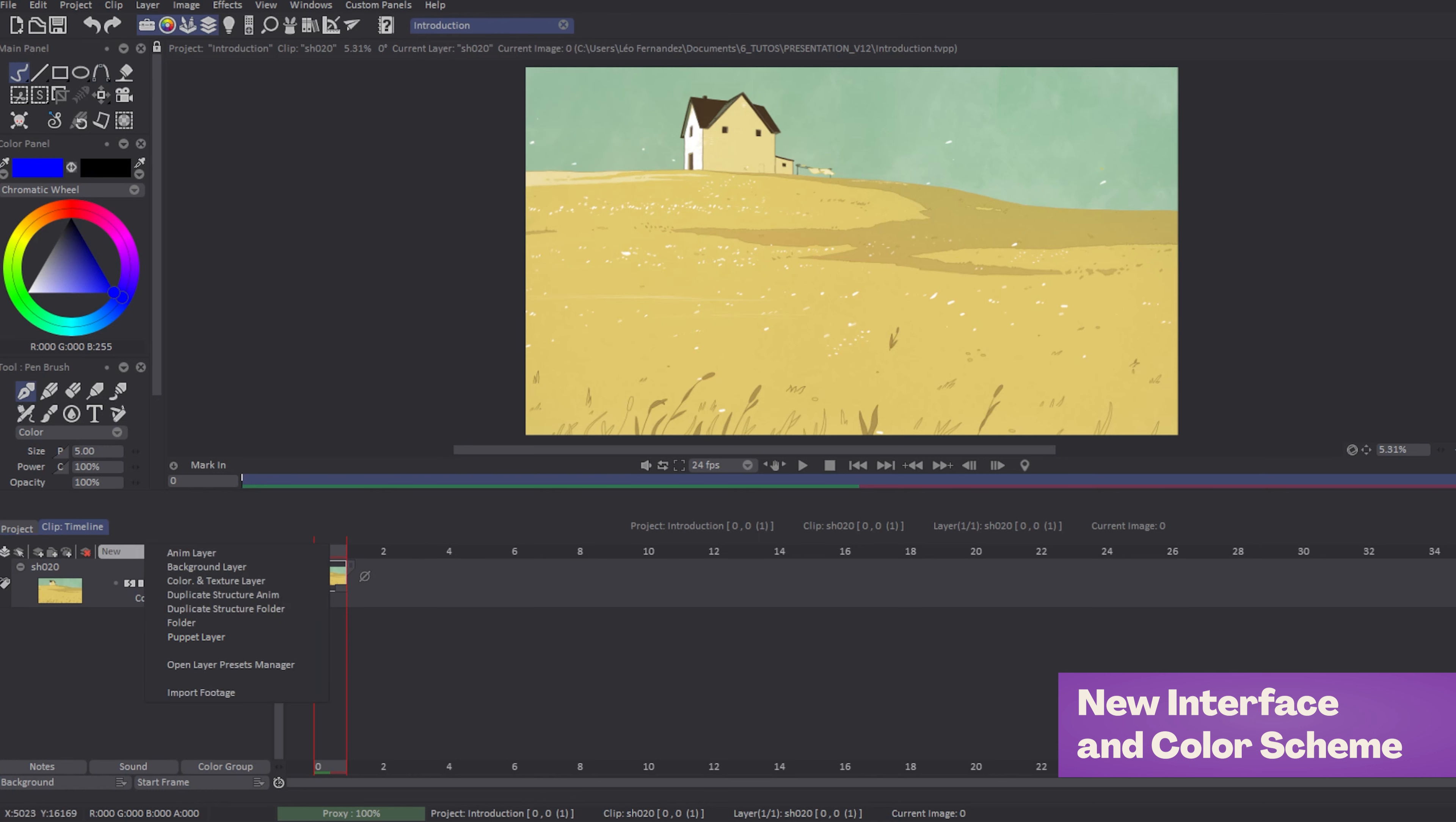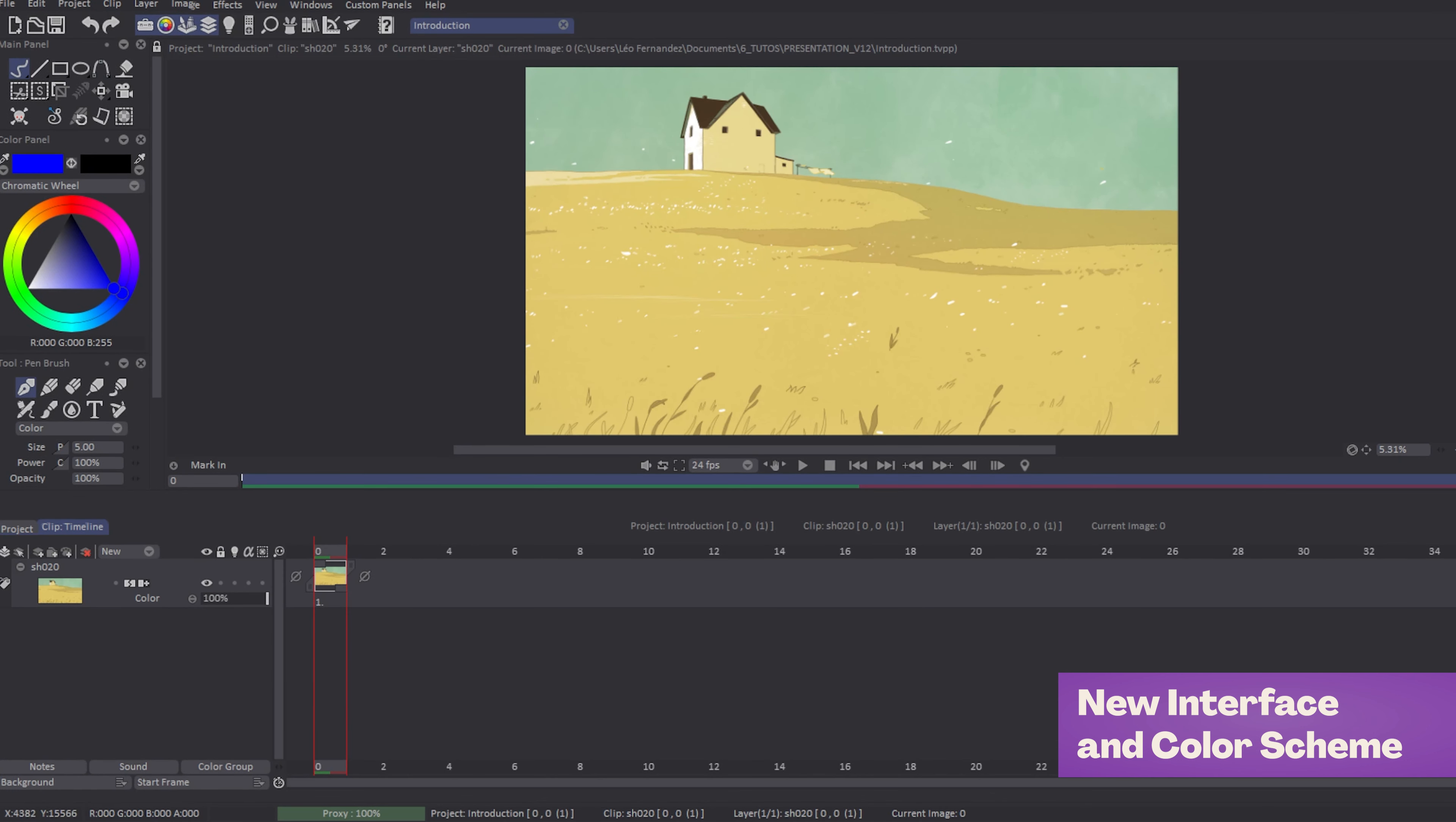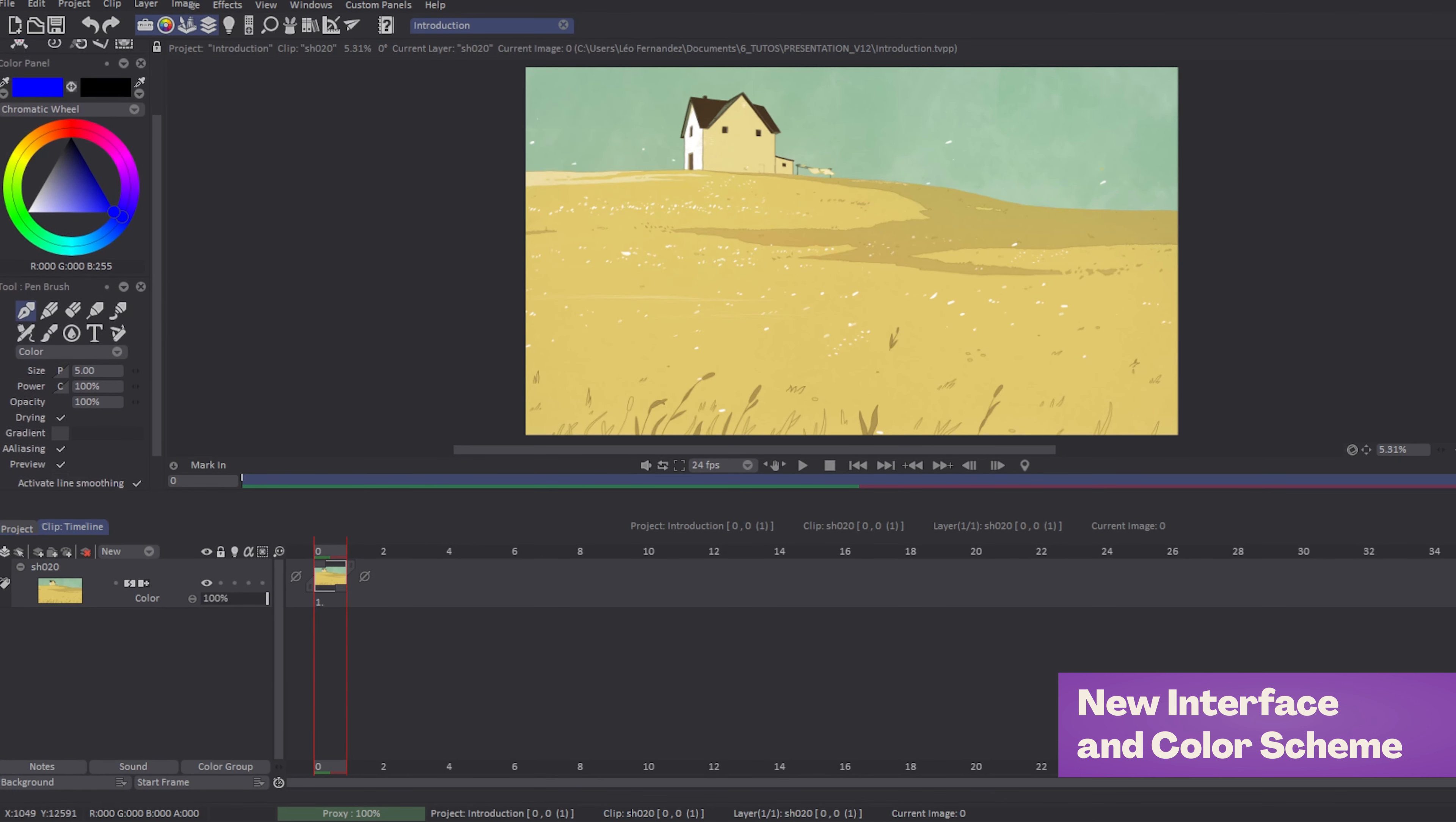First of all, as you can see, we've improved the interface of Teepaint Animation 12 with a new color scheme.